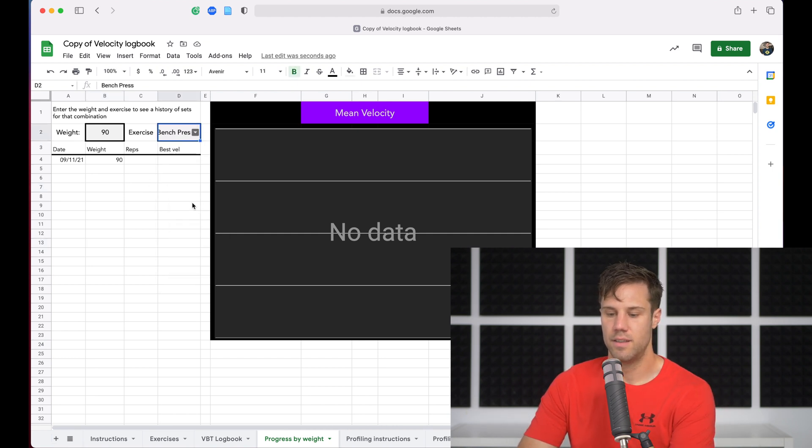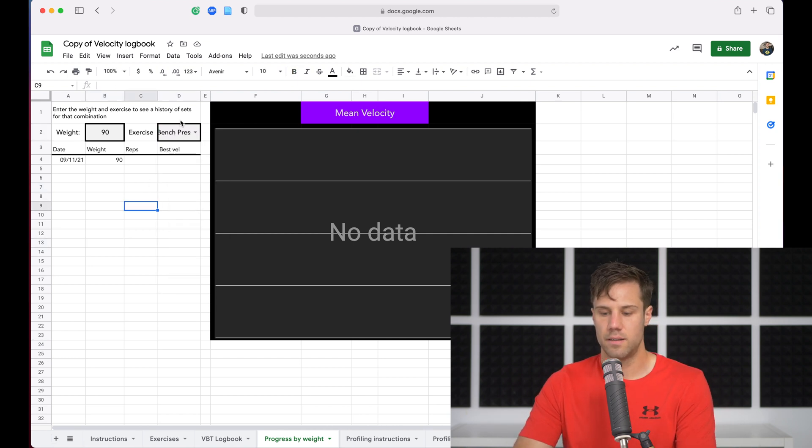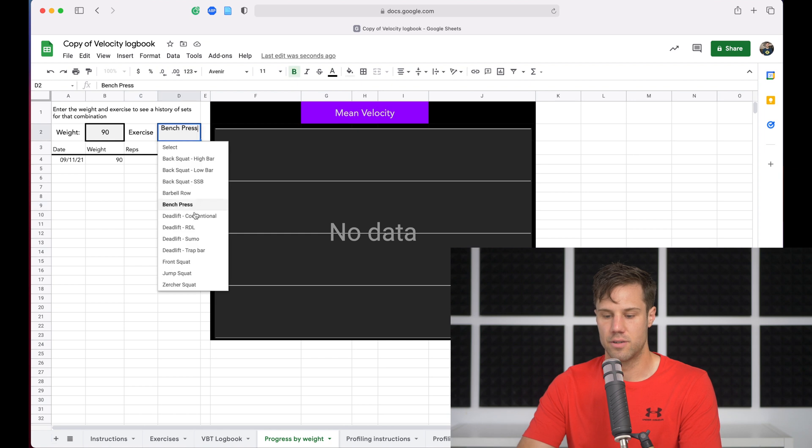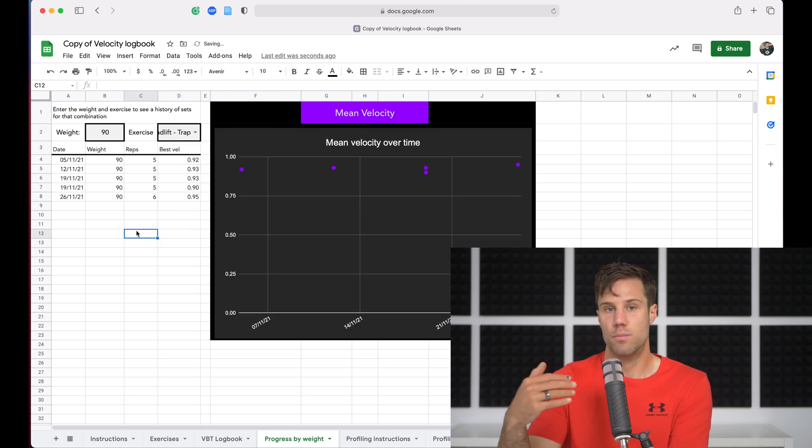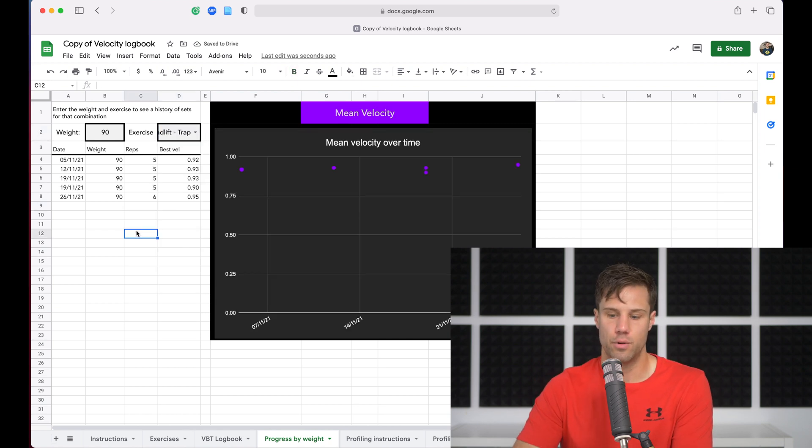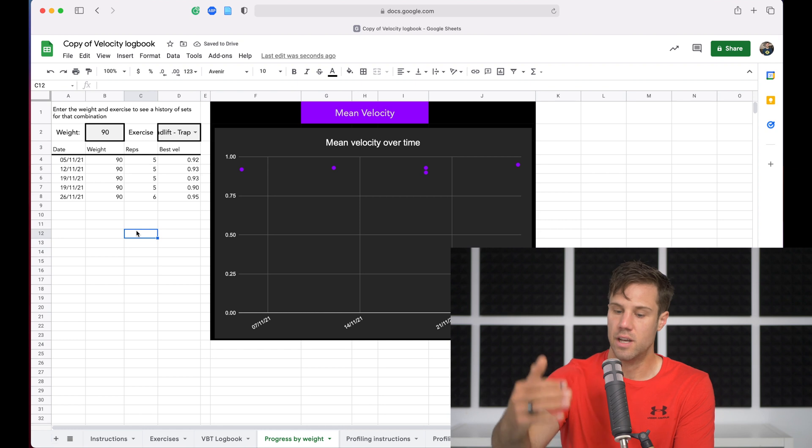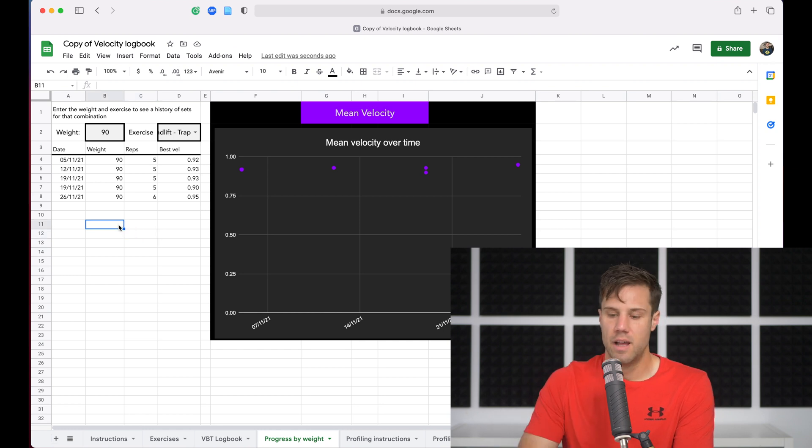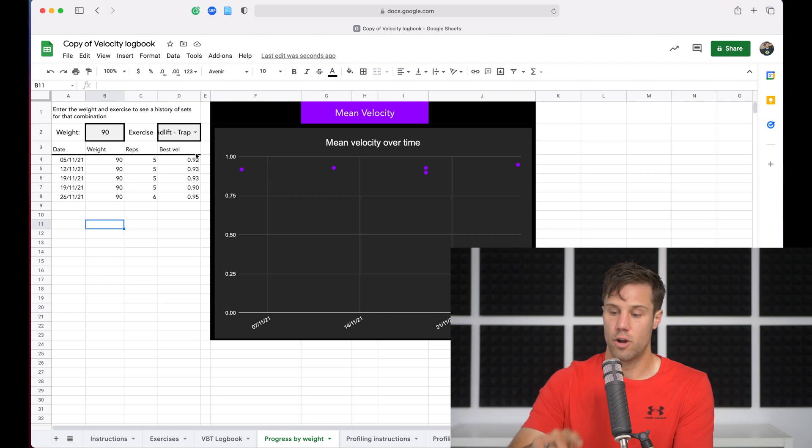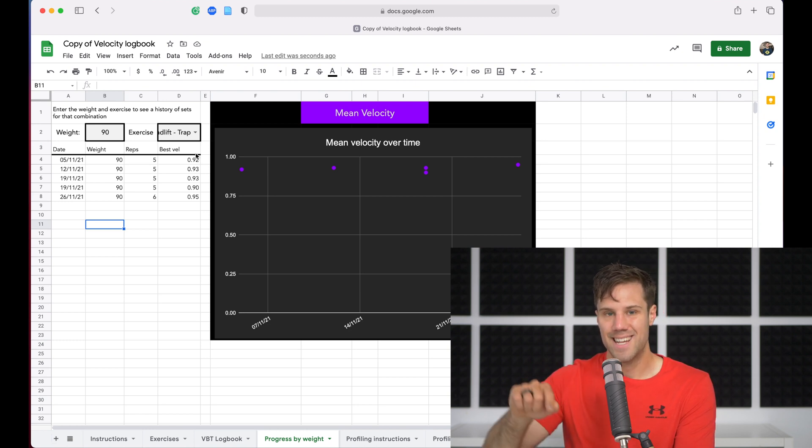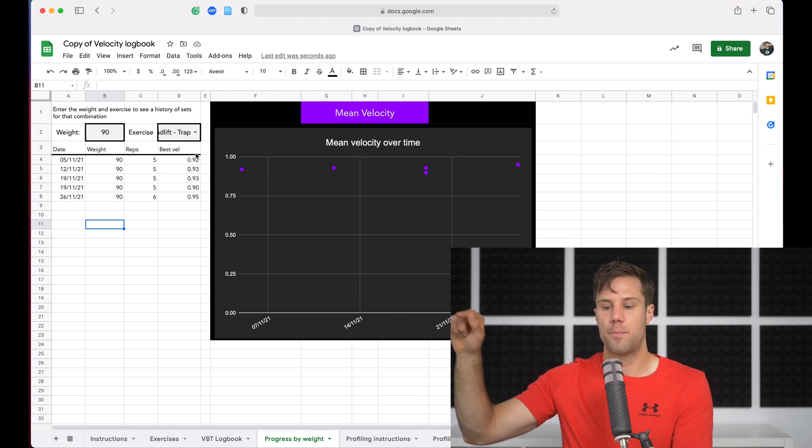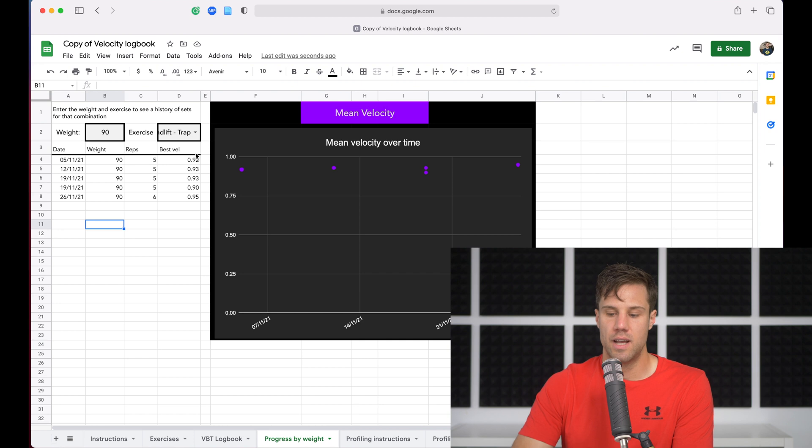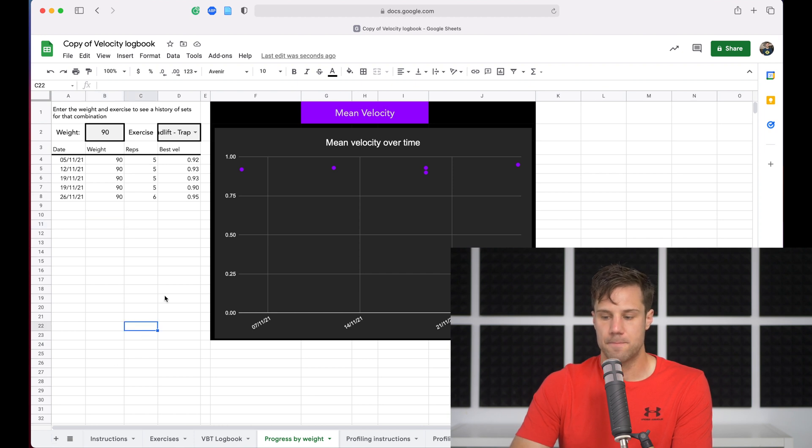So this tool here, if we go back to the trap bar deadlift, this tool becomes more and more powerful the more data you put into it. So eventually, you'll have a long list of all these times you've done 90 kilos on the trap bar deadlift, and you'll be able to see your best rep velocity. And hopefully, that purple graph, those purple dots, start trending upwards and upwards as you make progress in those weights.